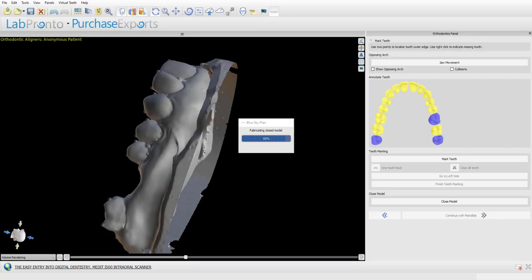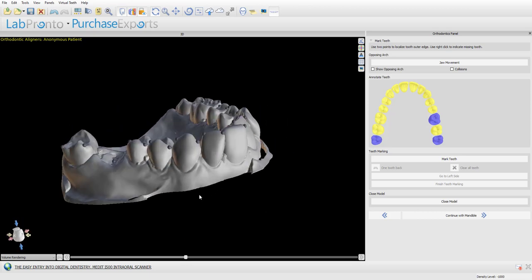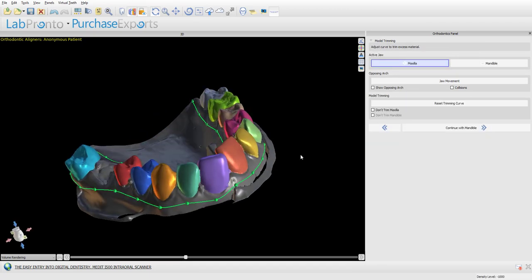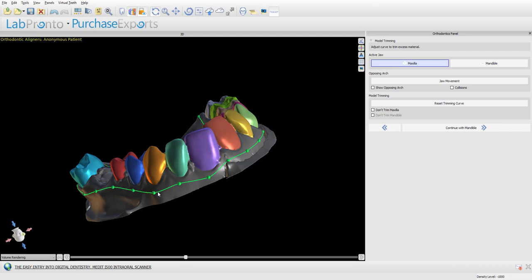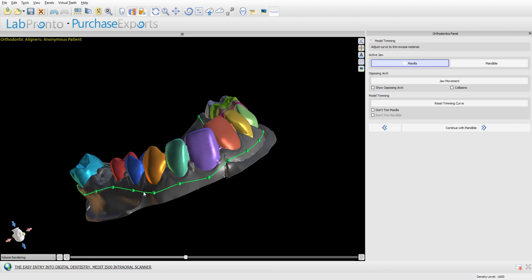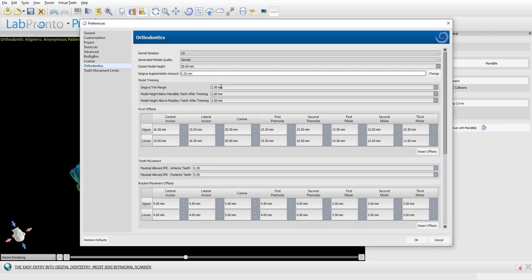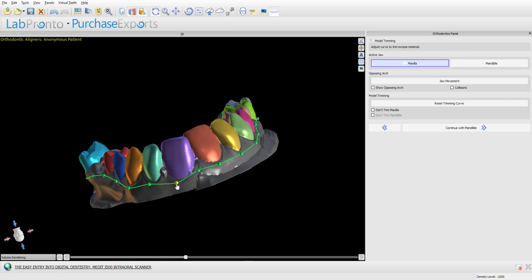Switching back to our software case, we can see the model has been closed and measures a solid 20 millimeters. After placing two dots on each tooth, the software runs automatic segmentation and we get our segmented teeth. In the trim model step, the software places a trim curve according to the gingiva trim margin setting, which by default is set to two millimeters below the gingiva margin. If we change that setting and click Reset Trimming Curve, we can see the software move the trim curve closer to or farther from the gingiva margin.